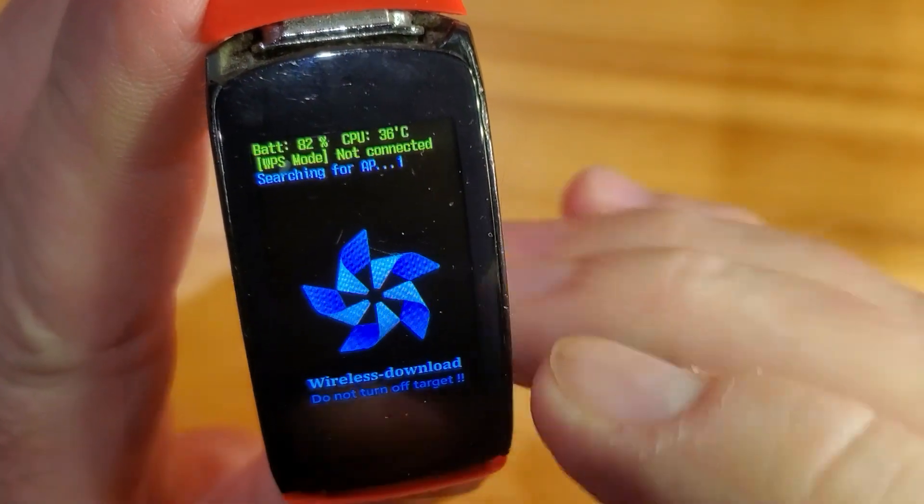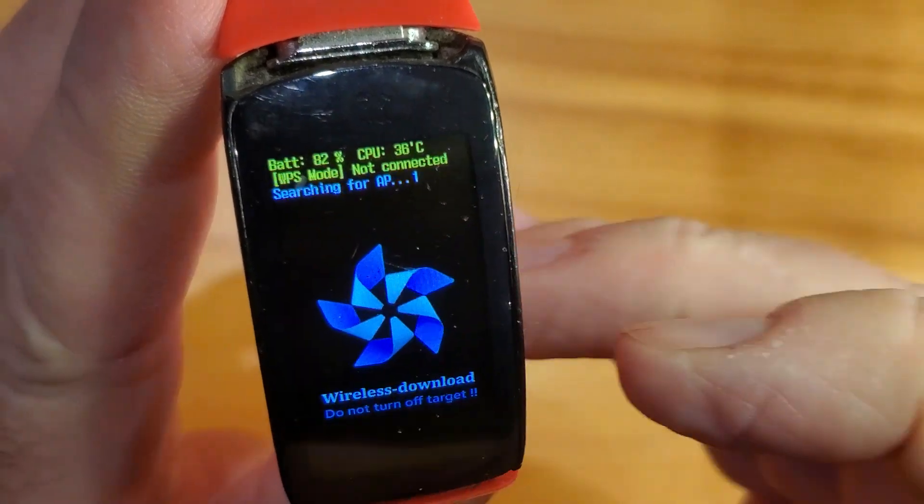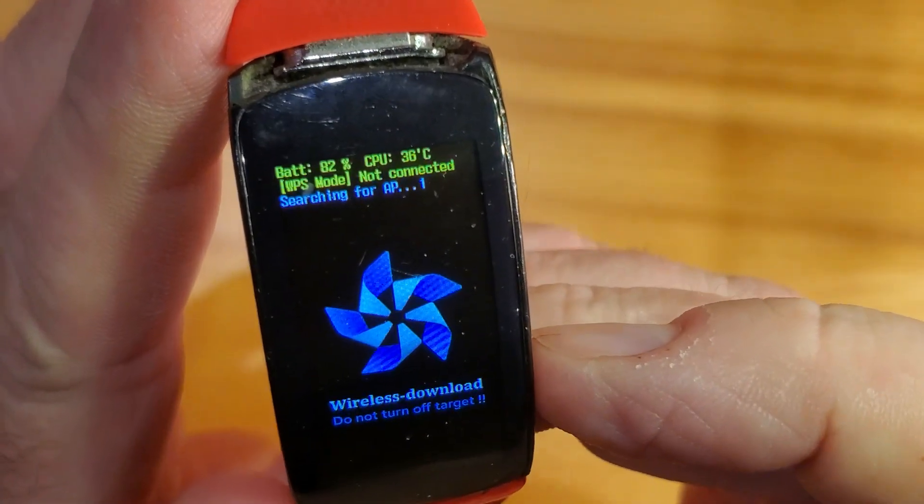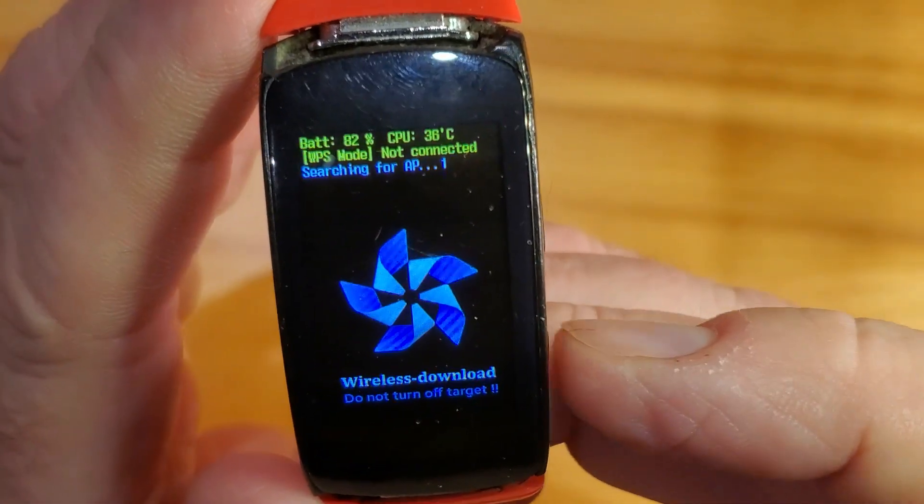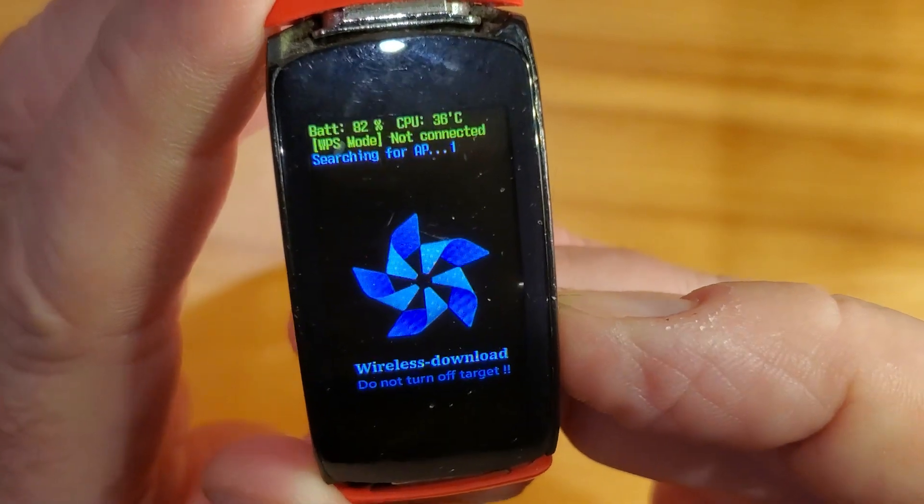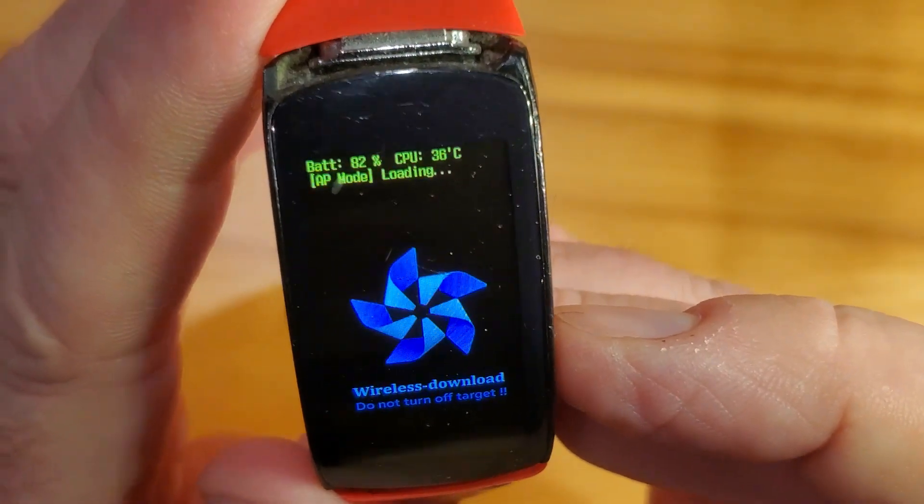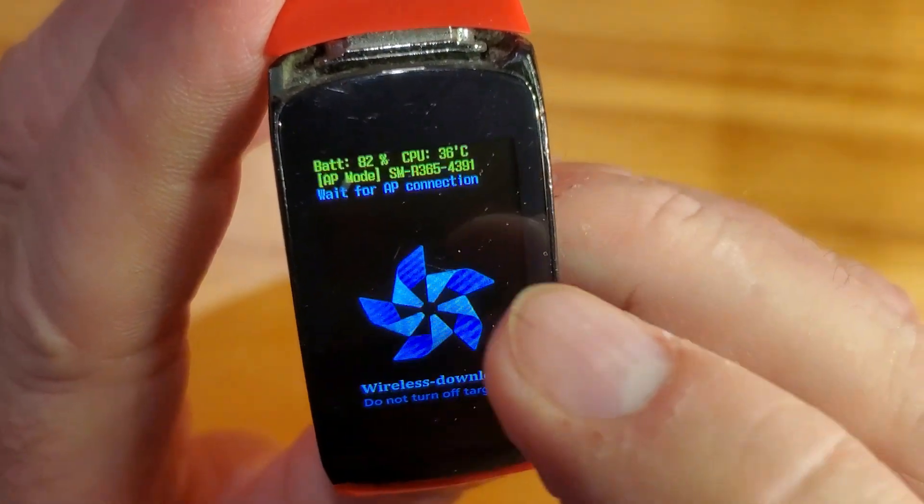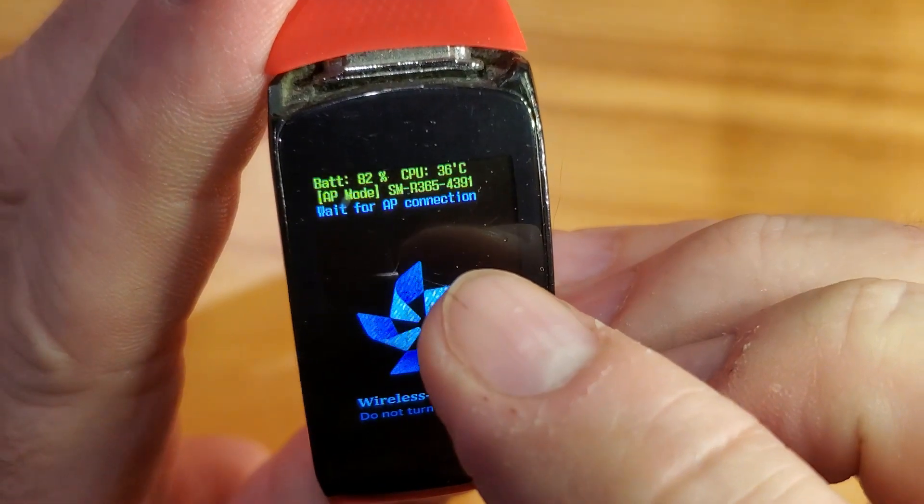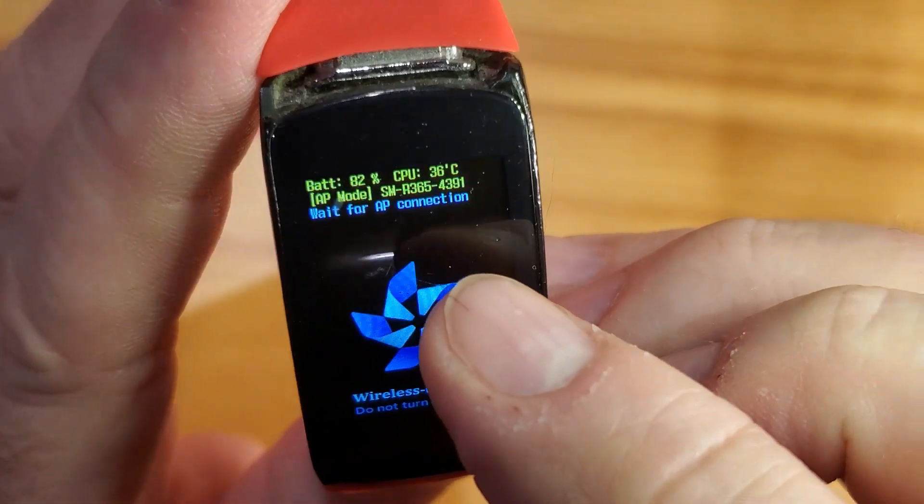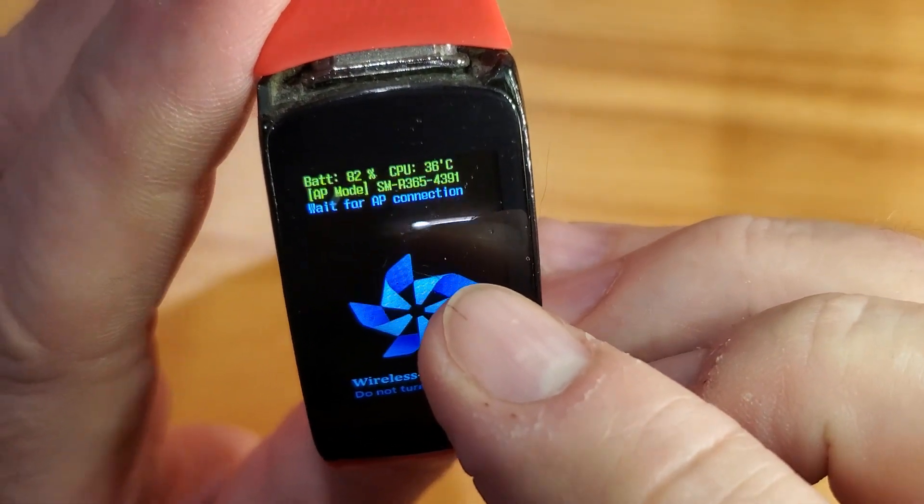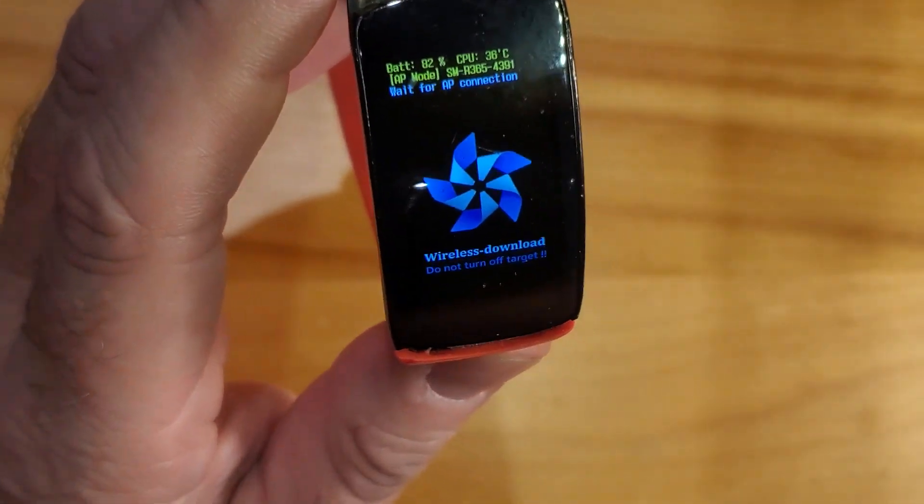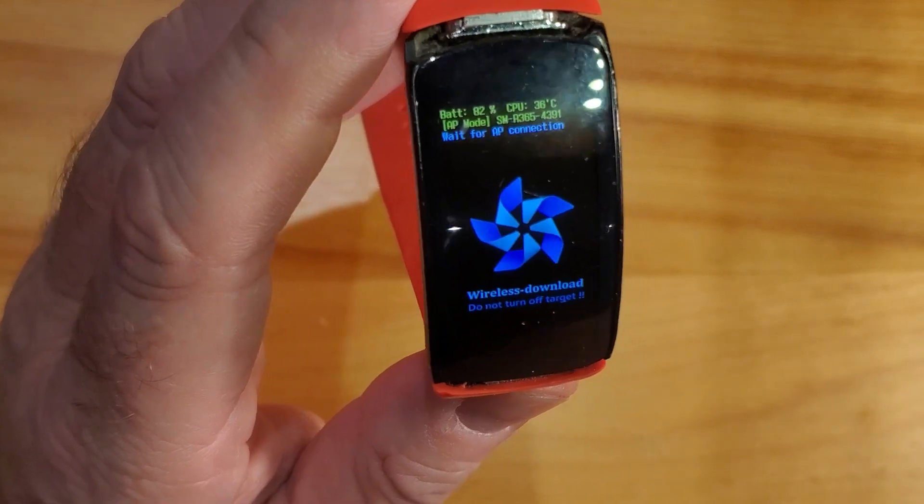What we need to do now is change it from WPS mode to AP or access point mode. You push the home button twice and then it should change to AP mode enabling, and it says SW or something 365, I believe.